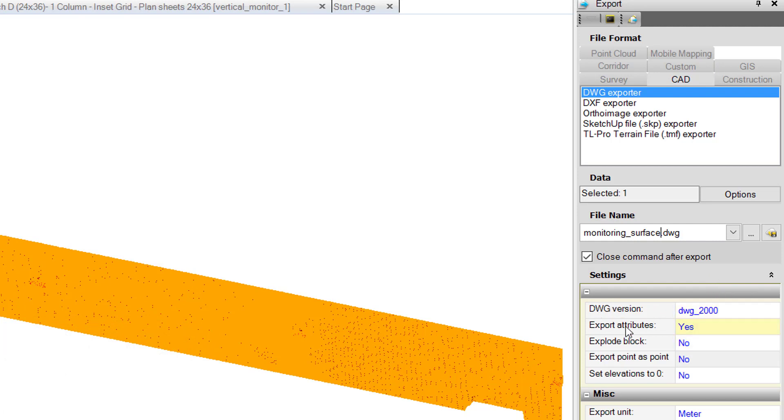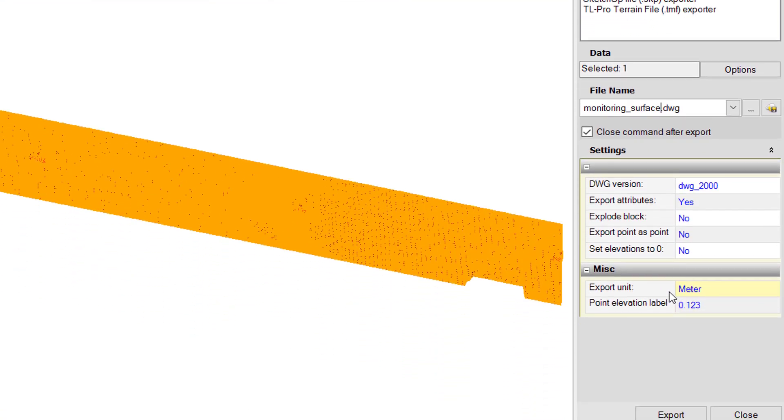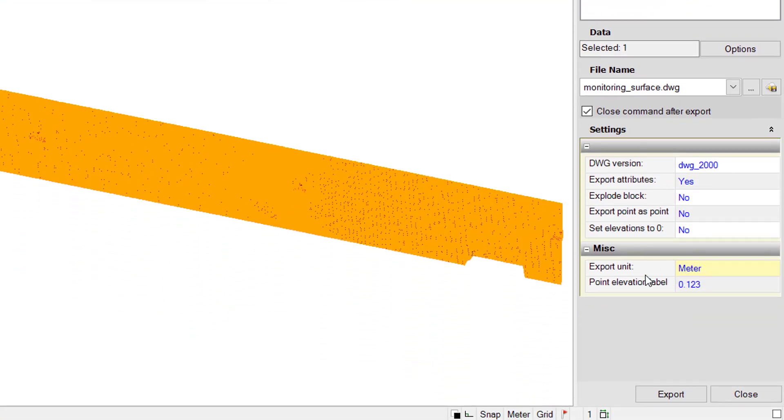We can check our settings—that all looks good. We're going to export in meters since that's what our project is in, and that's what our design is in. We'll just hit export.